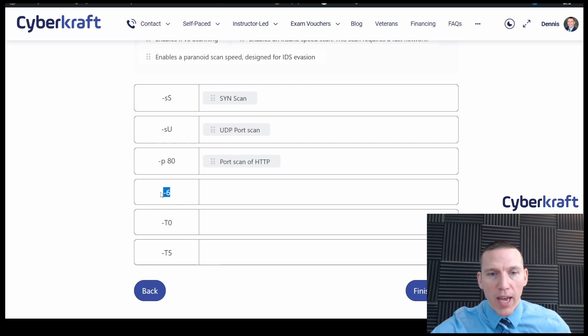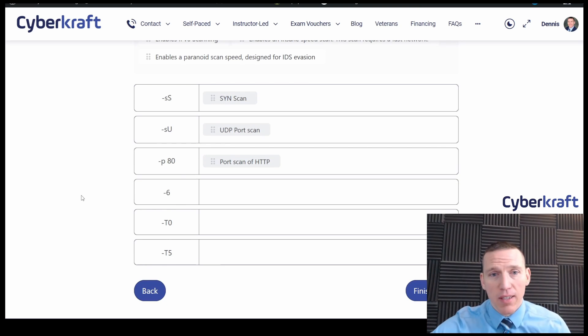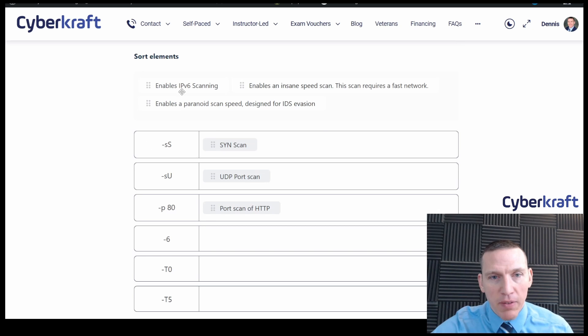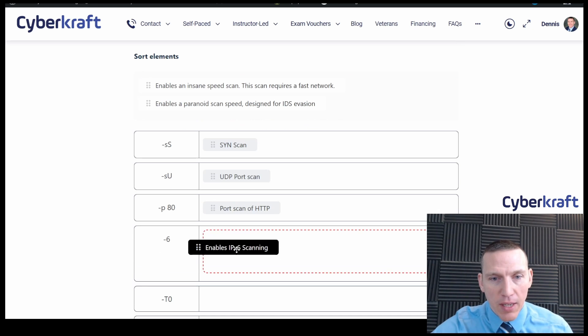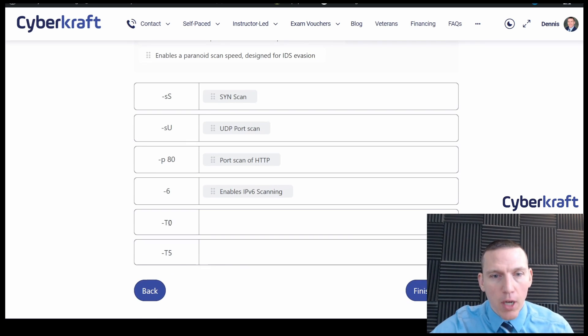This is the flag to enable IPv6 scanning. So IPv6 scanning, that's good.